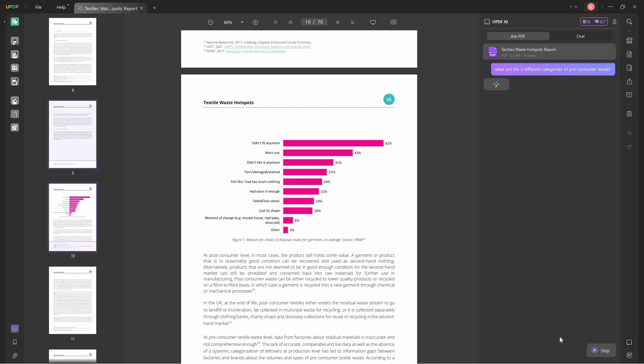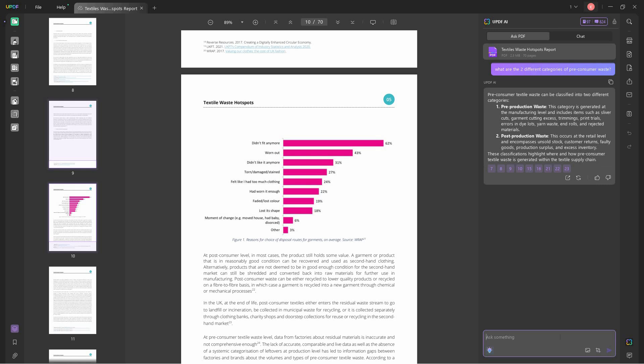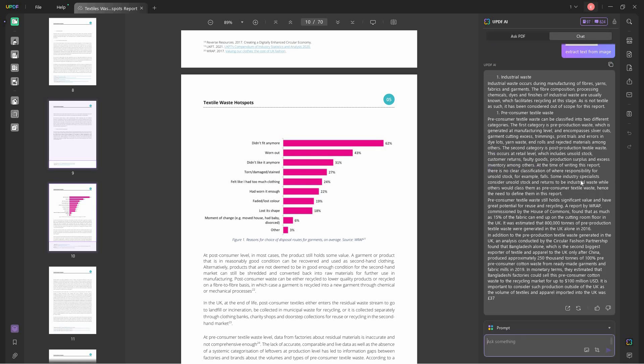For example, here I asked what are the two different categories of pre-consumer waste, and UPDF provided me with the two categories, which are pre-production waste and post-production waste. This information can also be found within the PDF, but since it's a very lengthy PDF, you can use the ask PDF feature within UPDF app. These AI features, chatting PDF and PDF to mind map, are all available in Windows and Mac.